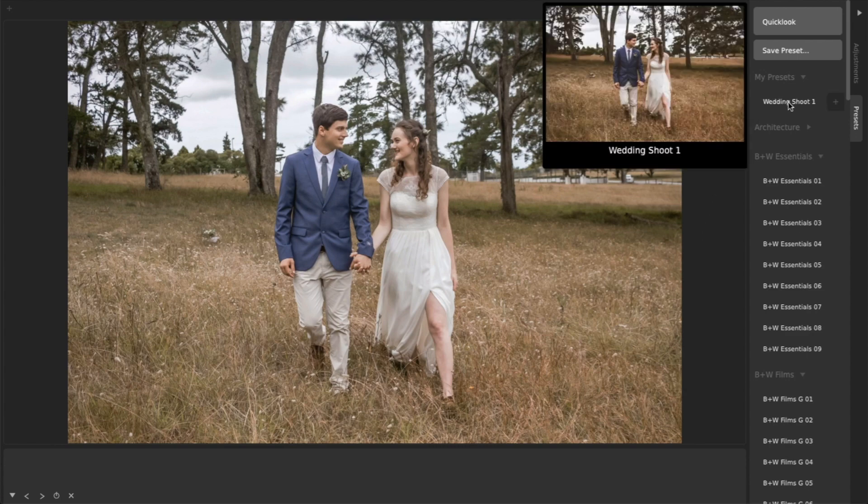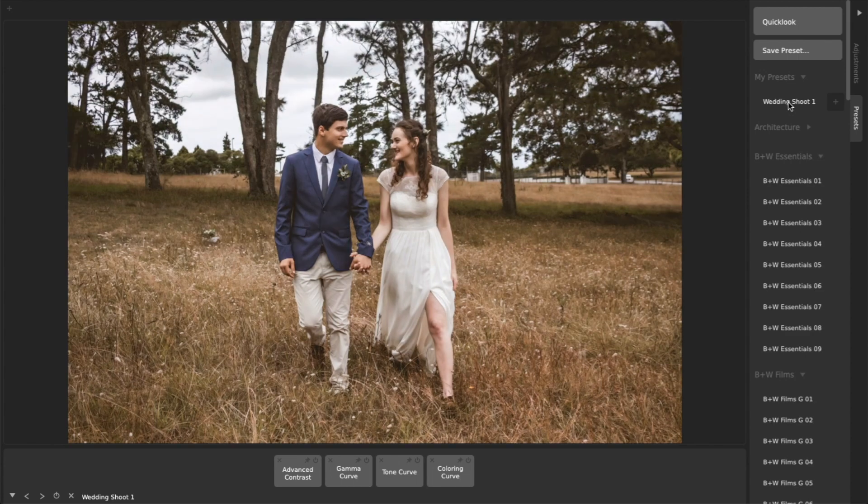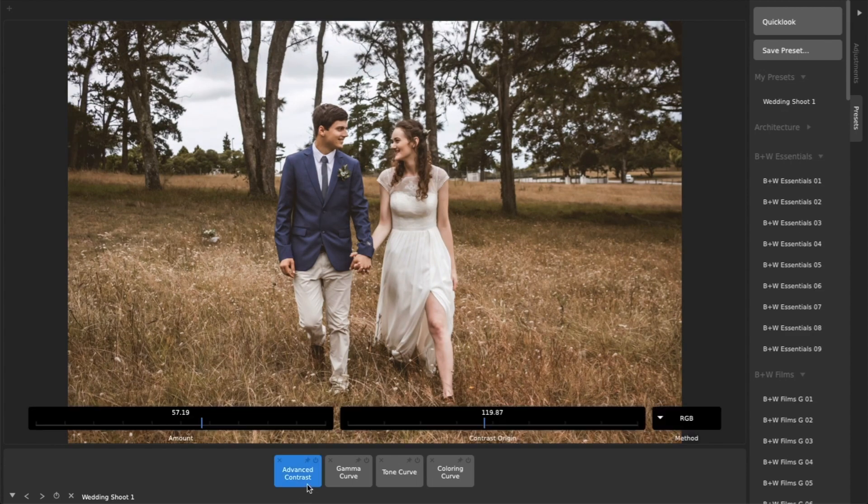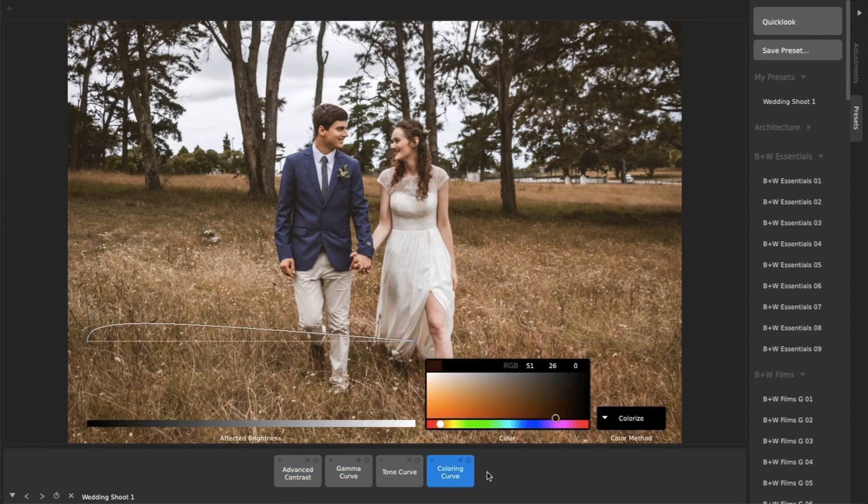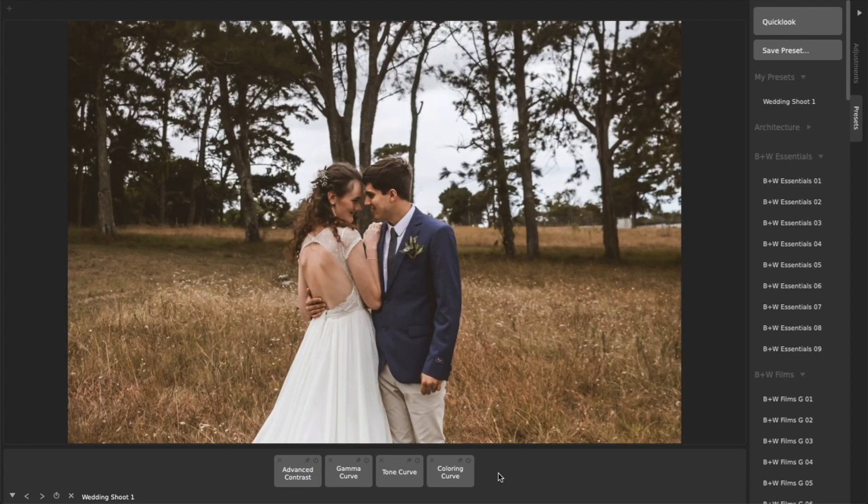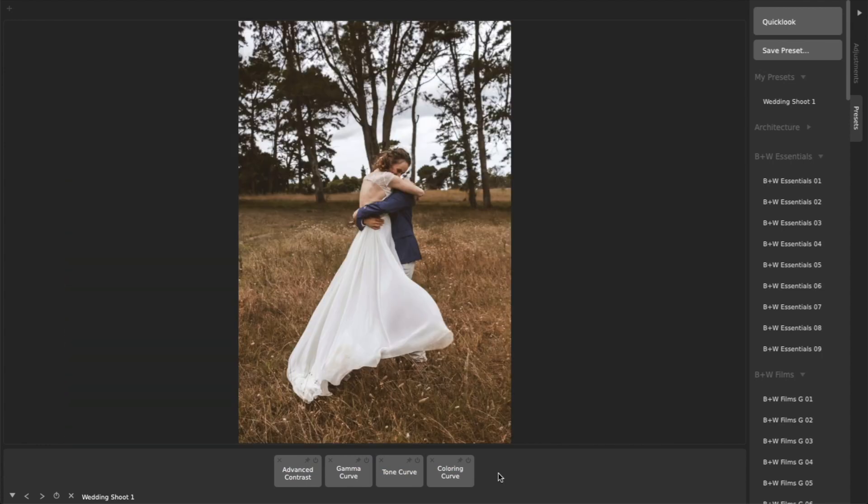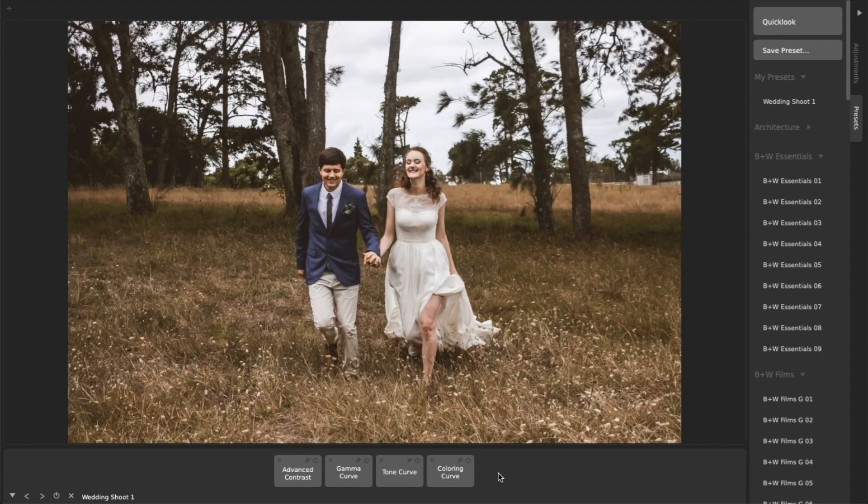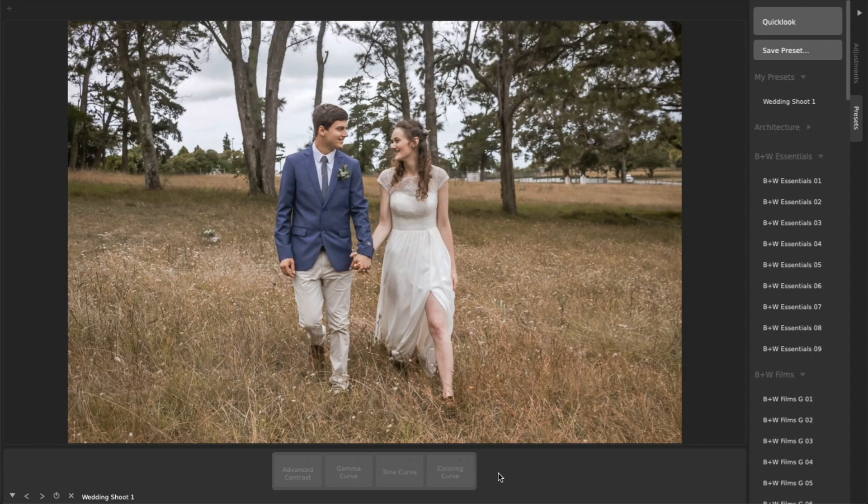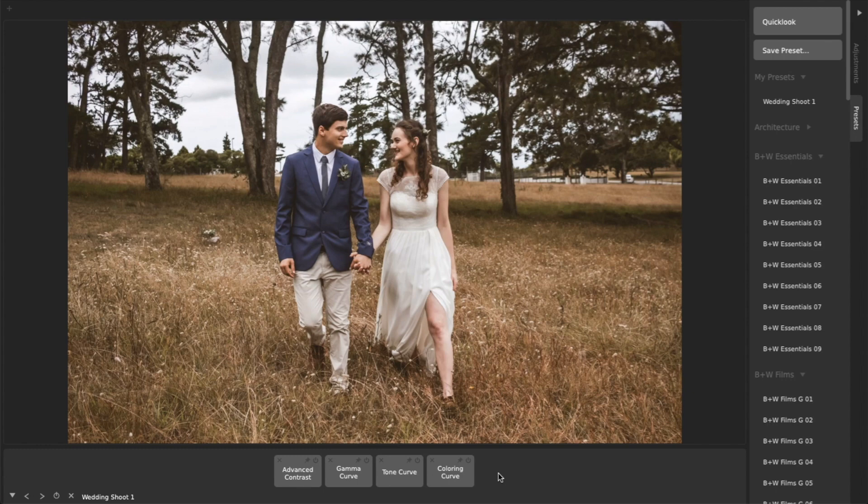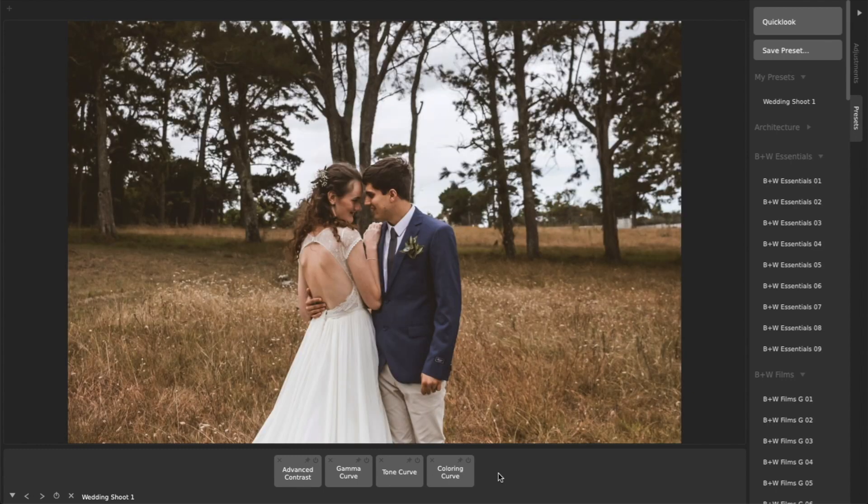After you have loaded a set of adjustments or a preset you like, simply press the left and right arrow keys on your keyboard to navigate between photos in the same folder on your hard drive. Your adjustments will stay loaded and be automatically applied to every photo as you browse.